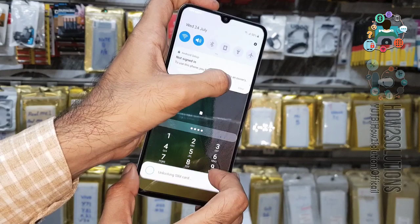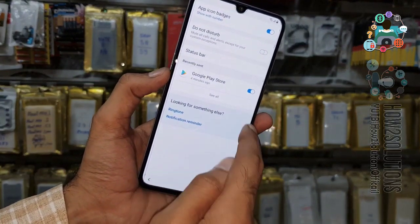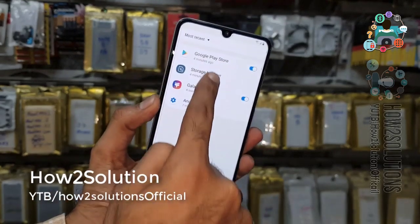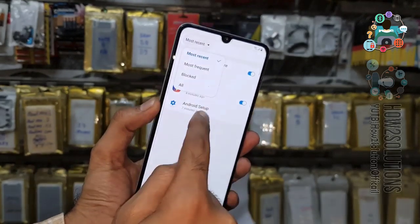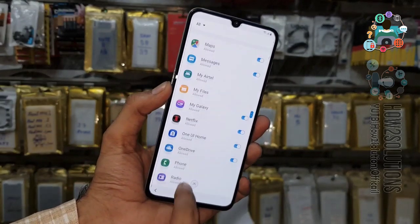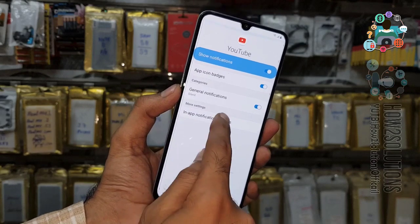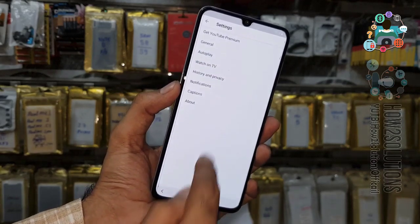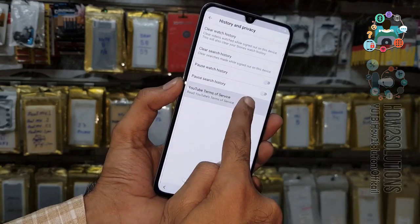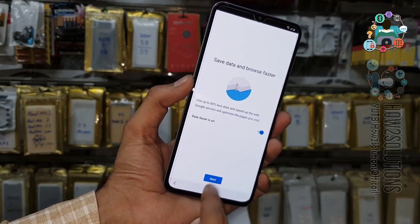Now you can see here we are in Settings. Select 'See all' — now here we have to select all applications. Go to the bottom and select YouTube. In the app, go to notification settings, history and privacy, and then YouTube comment services. Now we are in the Chrome browser.